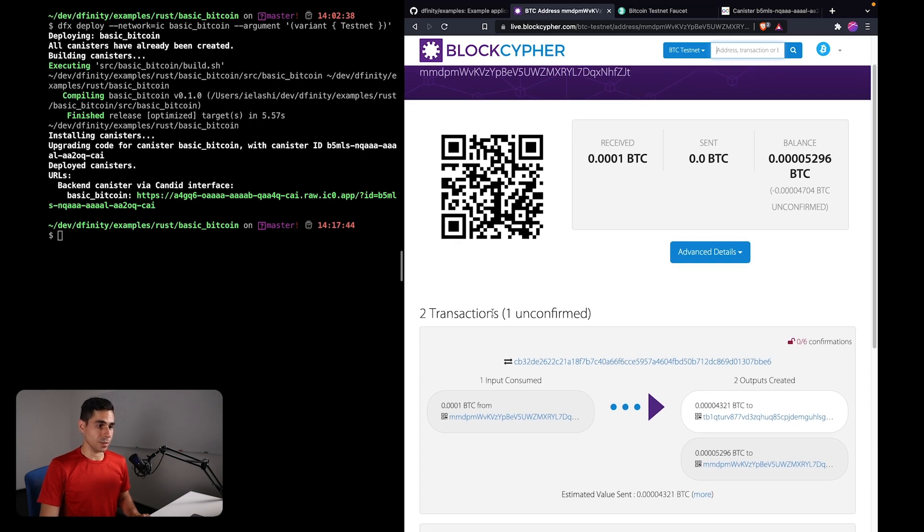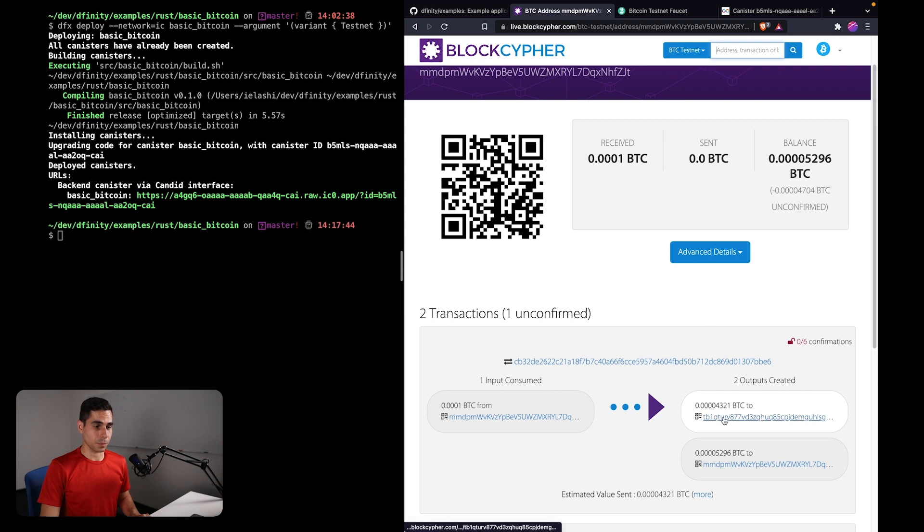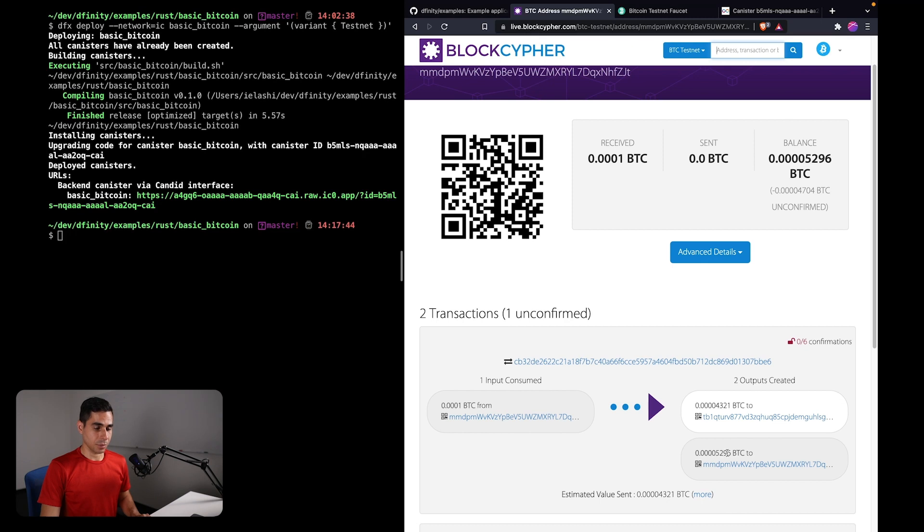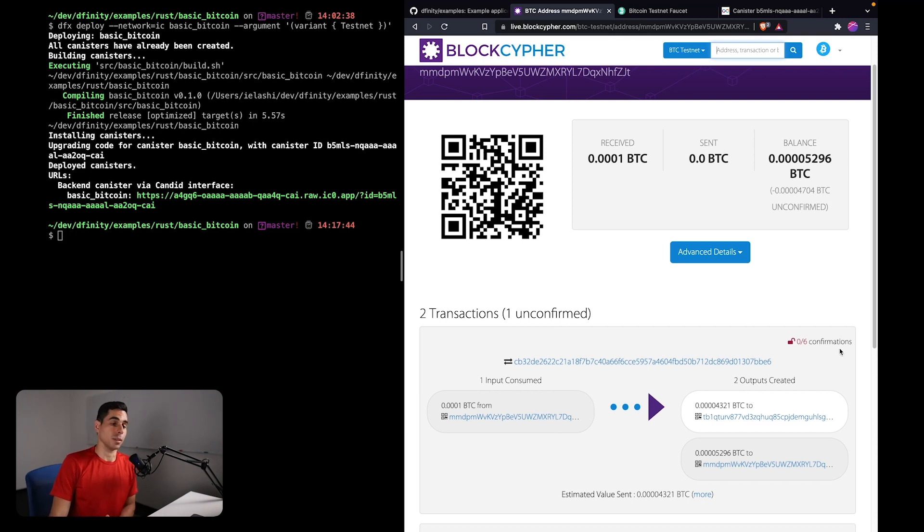So here we are sending the small amount that we specified to the testnet faucet address, and then we got back this change. Again, we will have to wait for at least one confirmation for us to see this change in the canister. But there you have it. I think that covers the basics of deploying a dApp to the Internet Computer that can send and receive Bitcoin.